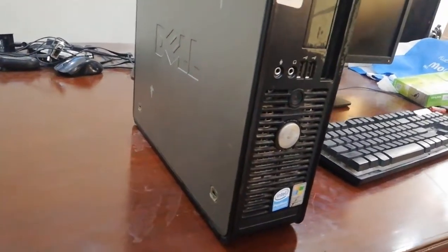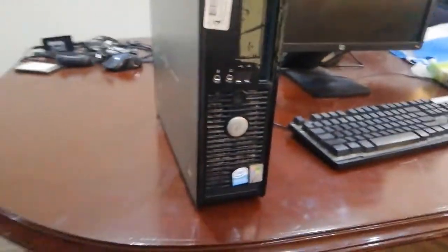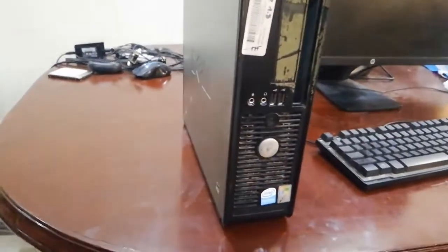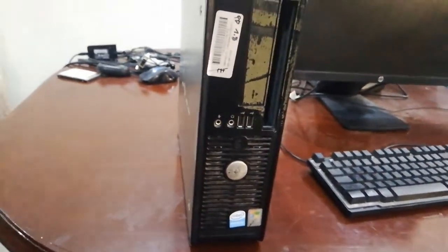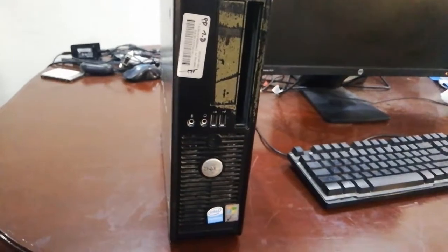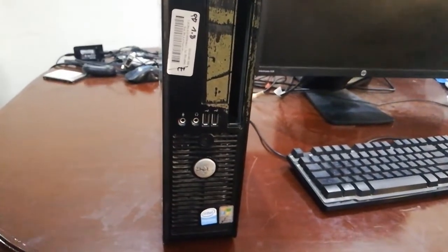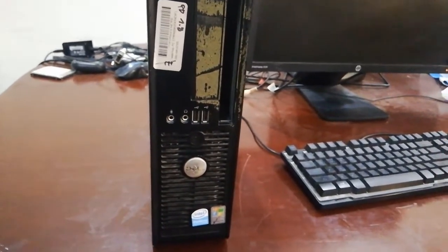Assalamualaikum, welcome to my channel PathGamer. In today's video I will try to install Windows 11 on this old PC.